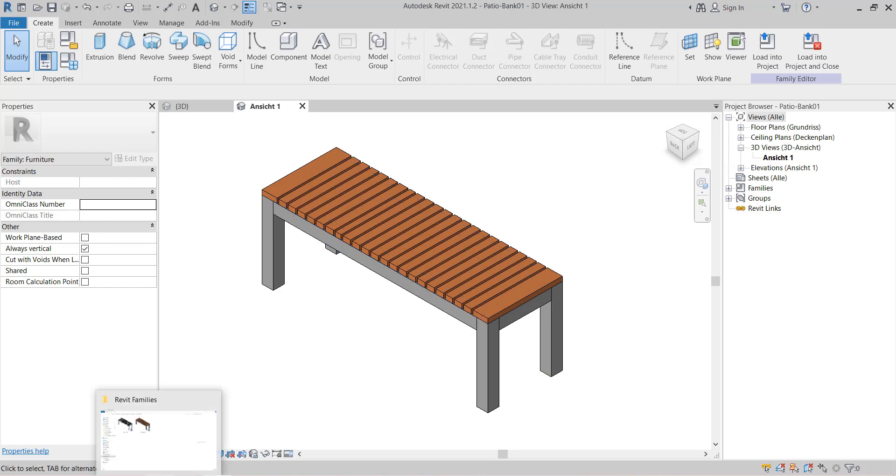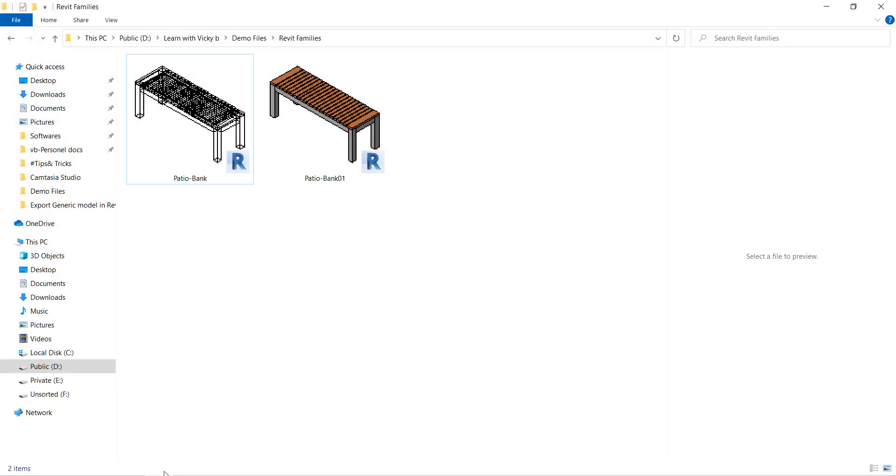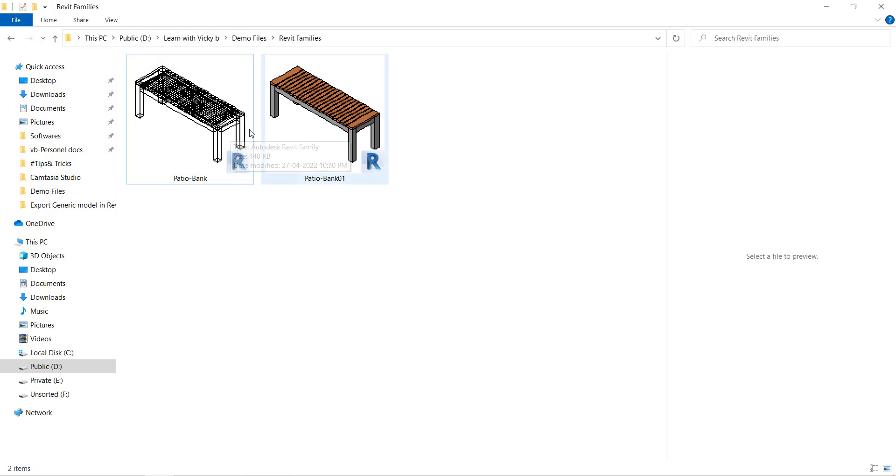Let's switch to our folder which we saved and then here you can see the previews of the families. Hope you like this video and share this with your friends.